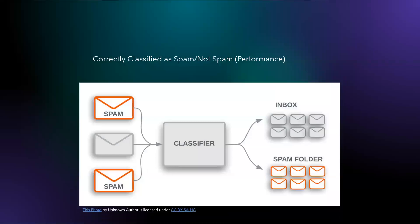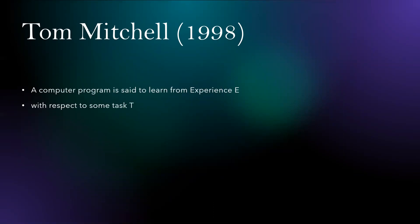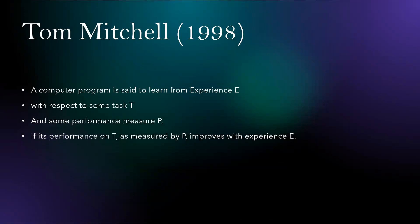This would be my performance. So this concludes to the famous definition given by Tom Mitchell in 1998. He says a computer program is said to learn from experience E with respect to some task T and some performance measure P, if its performance on T as measured by P improves with experience E.